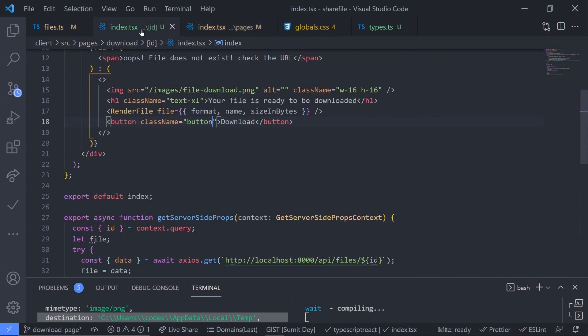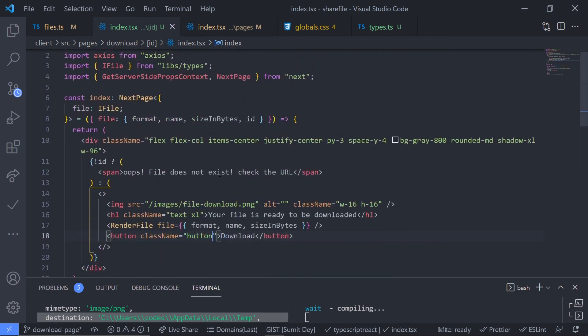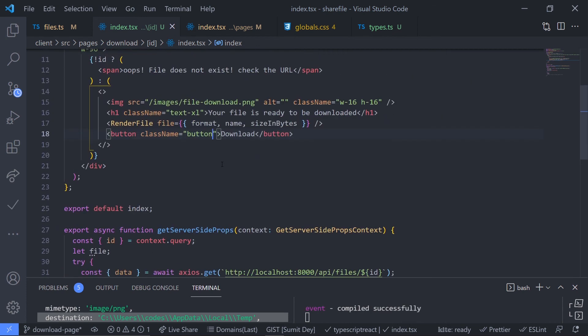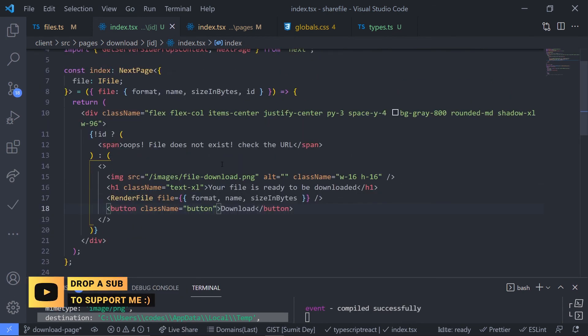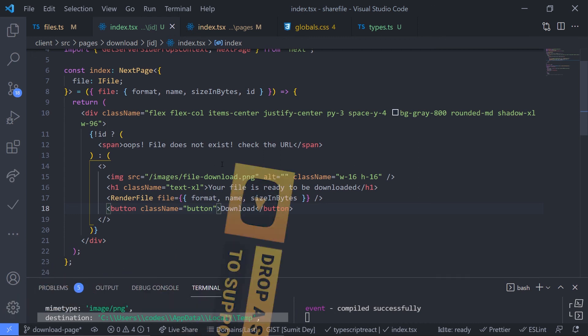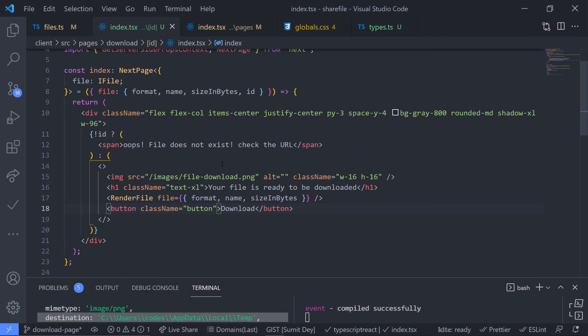That's it for this part. In the next part we are going to add the functionality to download the file. See you in the next part, bye!